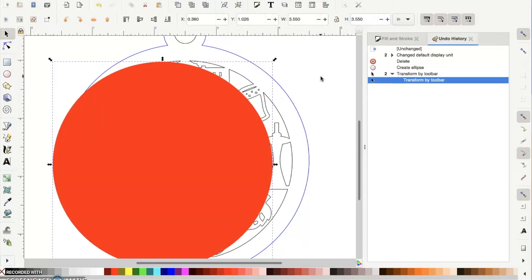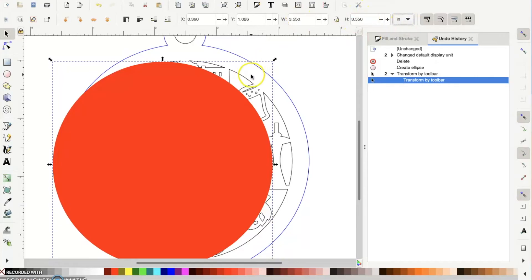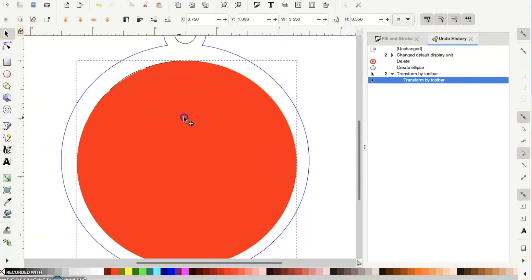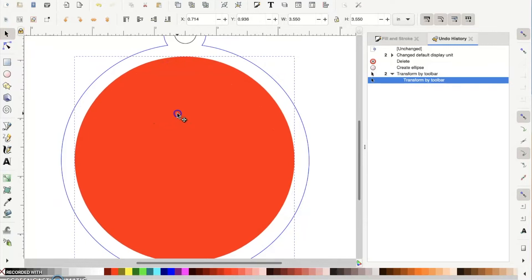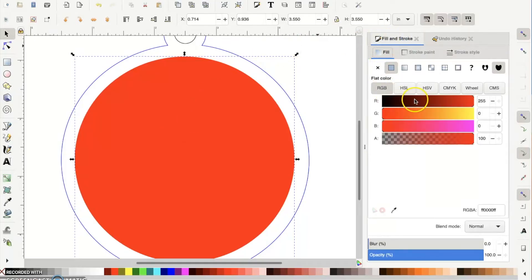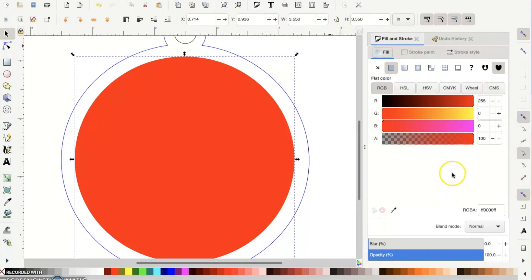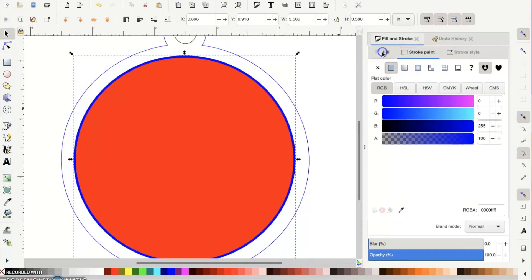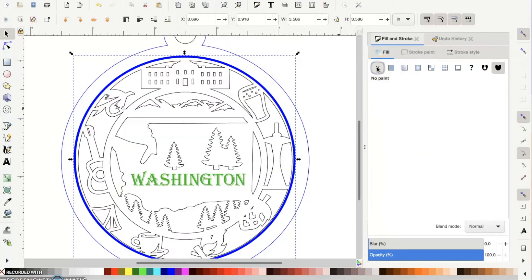You can switch between units up here - we're working in inches. It's best to use the circle while it's filled so you can rotate the text. Go to Fill and Stroke - you can find that up in the menu. Right now it's filled, so for this step let's also put a quick stroke on it and take off the fill.